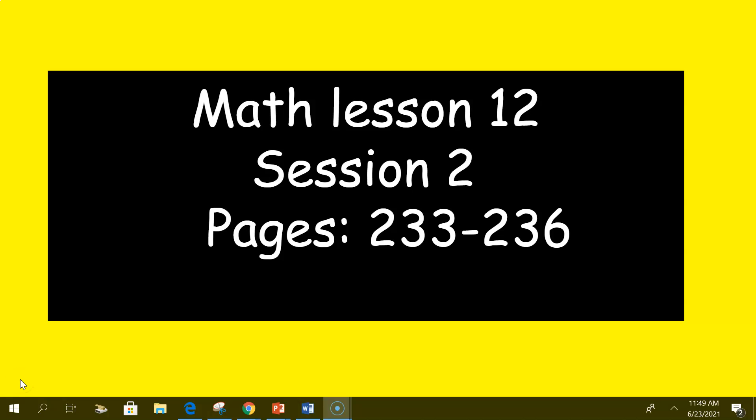Hello kindergartners, it's Mrs. Sheeler. We're doing math lesson 12, session 2. You're going to need your math book and we're going to do pages 233 to 236.